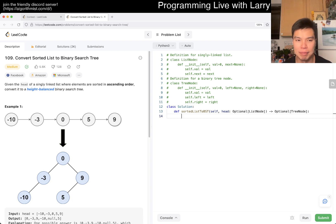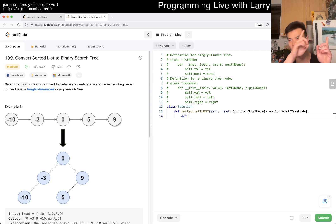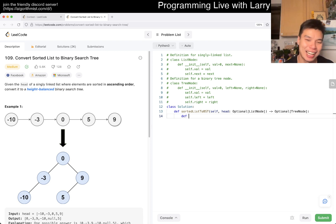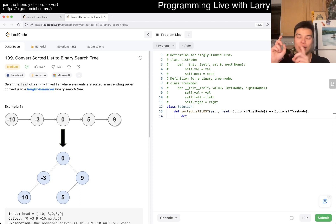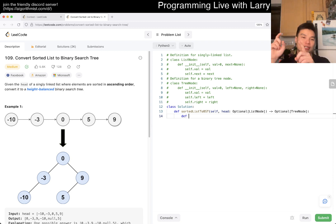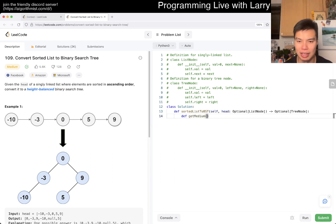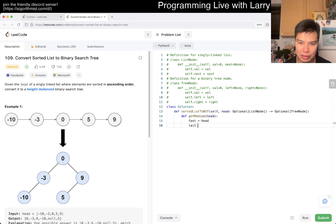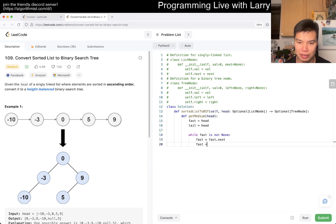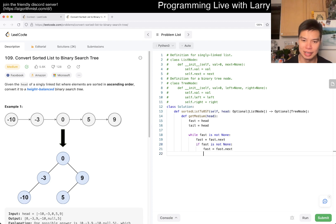You could define a get-middle-node function using the tortoise and hare algorithm - having two pointers, one going at double speed and one going at single speed, and you'd get the median node. So let's say `get_middle(head)`: current and fast both point to head, and while fast is not None, fast goes to fast.next.next (assuming fast is not None), and slow goes to slow.next.